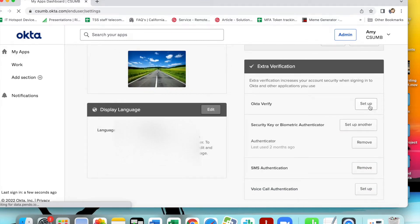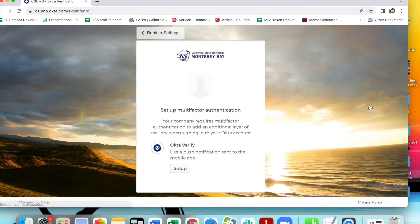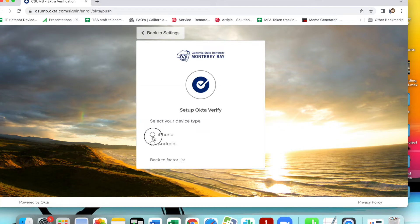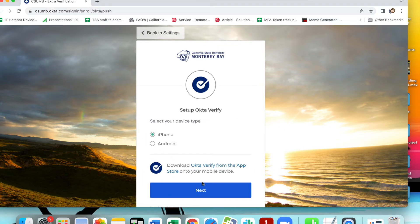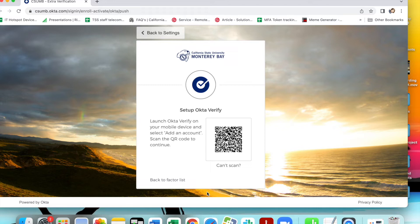Click setup next to Okta Verify. On the next screen, click setup at the bottom of the page. Lastly, select the type of device you are using with Okta Verify. The QR code will then display on your computer screen for you to scan with your smartphone.